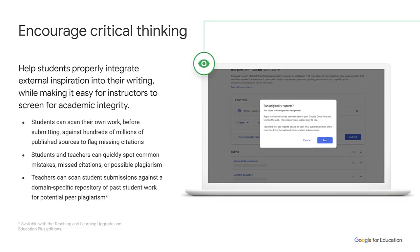We also know the importance of encouraging critical thinking with students while creating their work. With originality reports, we enable students and teachers the ability to scan their work before submitting and flag any missing citations. We scan against both external resources outside a customer's domain and internally against a domain-specific repository of past student work. While using the full feature, customers will need a paid SKU such as Teaching and Learning Upgrades or EDU+.